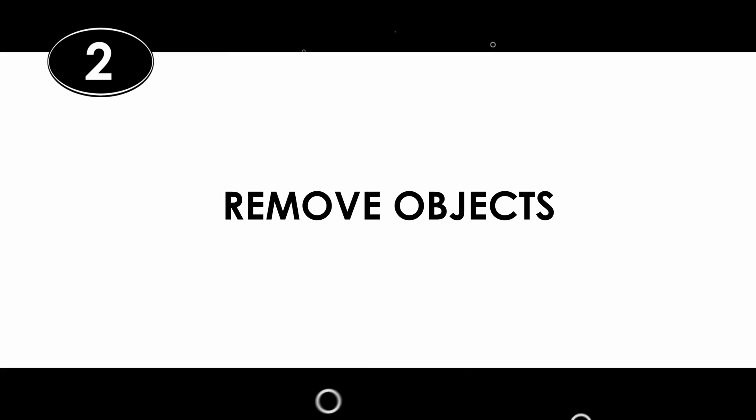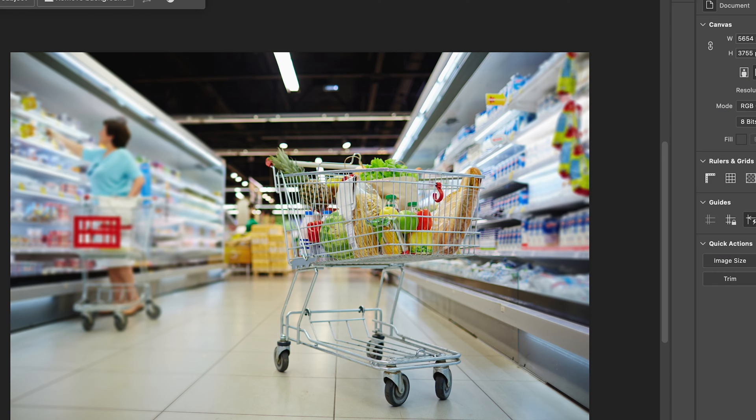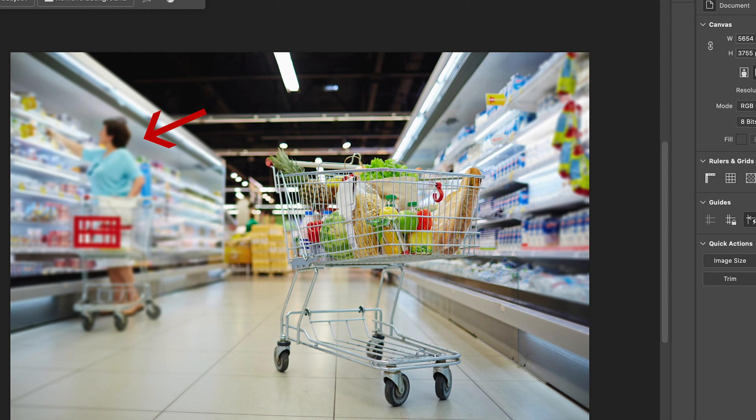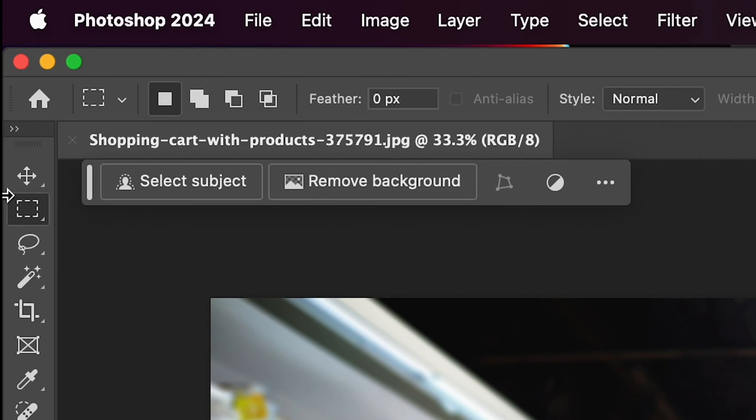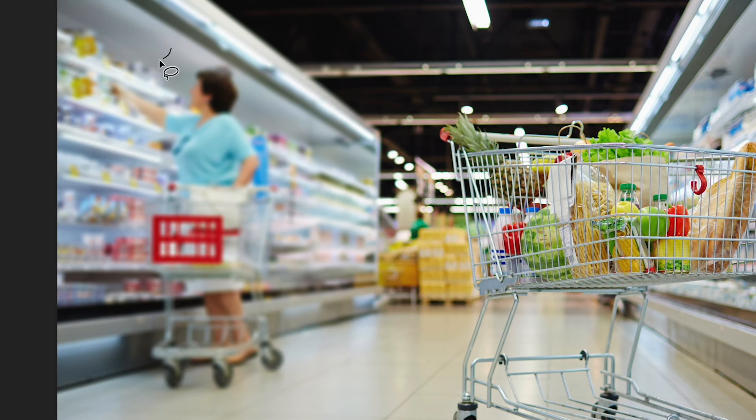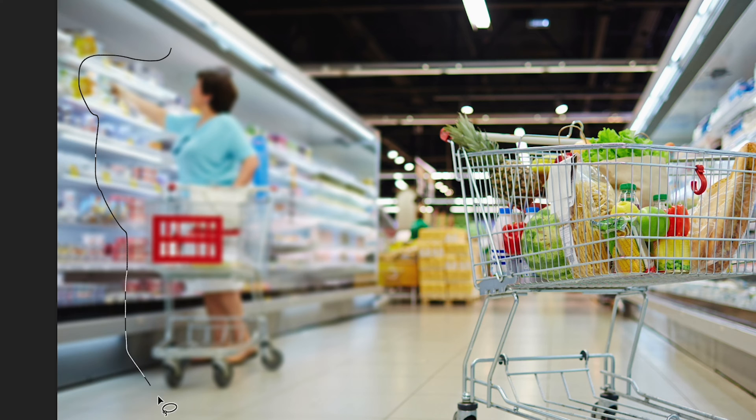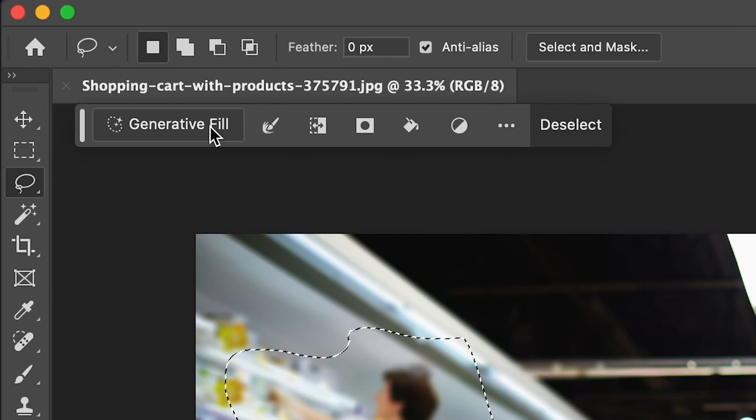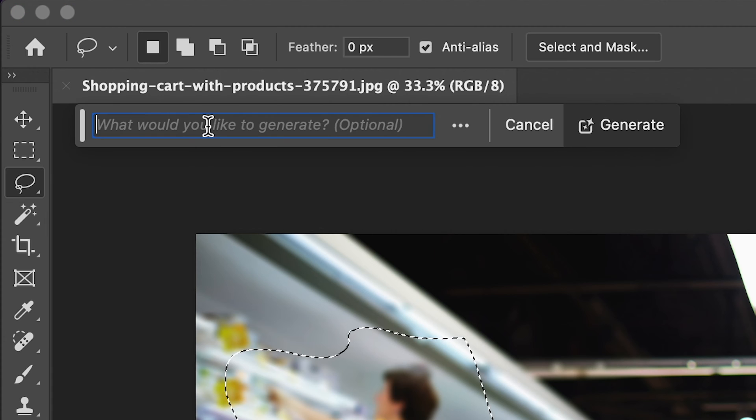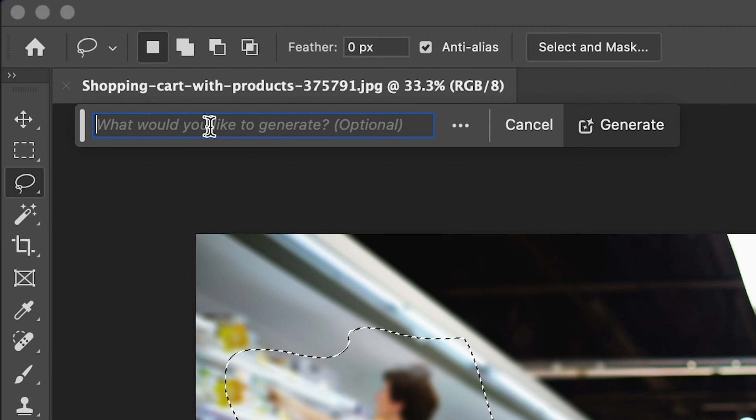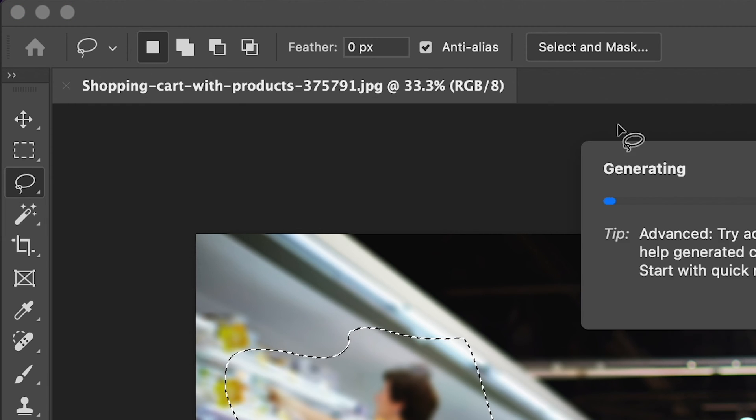Another use for Adobe Photoshop's Generative Fill feature is to remove objects. Say you have something in your image that you just don't like. To remove it using Generative Fill, use the Lasso tool to select the area you want to remove. When you do this, make sure you're selecting a little bit outside of your object. Then, hit Generative Fill on the taskbar, leave the field blank, and hit Generate.